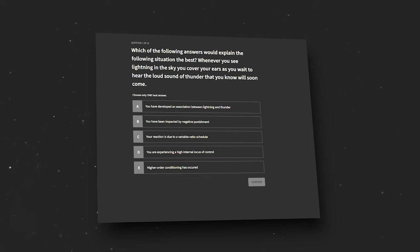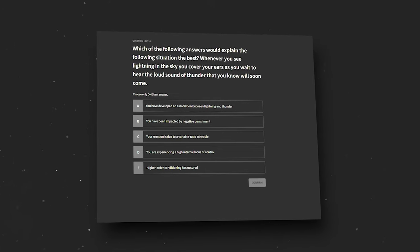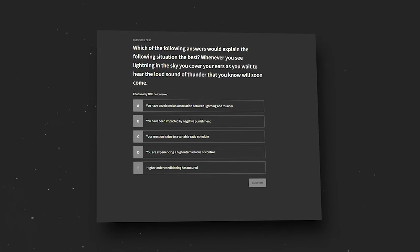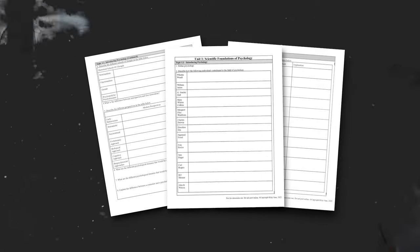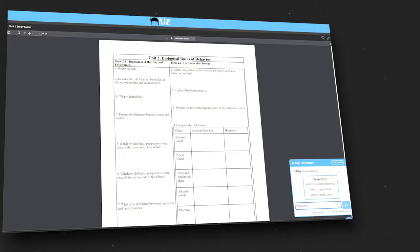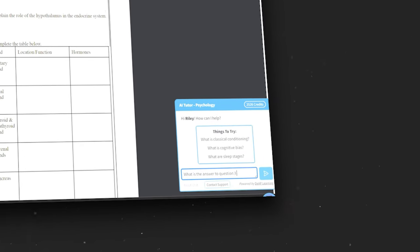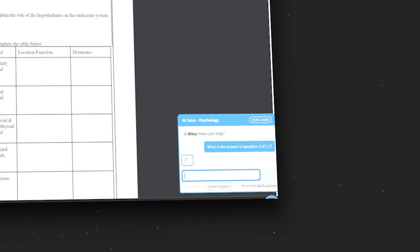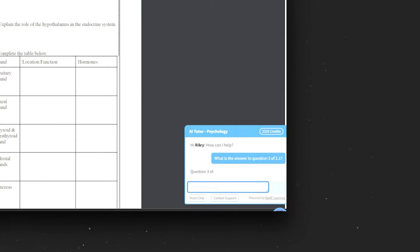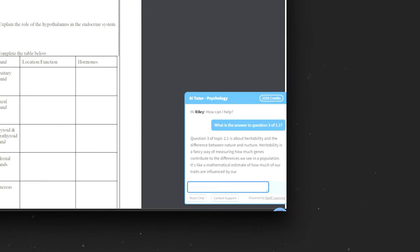But while all of this is great, we are just getting started with what this bot can do. Let's say you are working on answering a question on one of my practice quizzes, or you are completing one of my unit study guides and find yourself stumped on a particular question. What you can do is simply go down to the bot and type in 'explain question three for me.' Then wait for a second and the bot will do its magic.